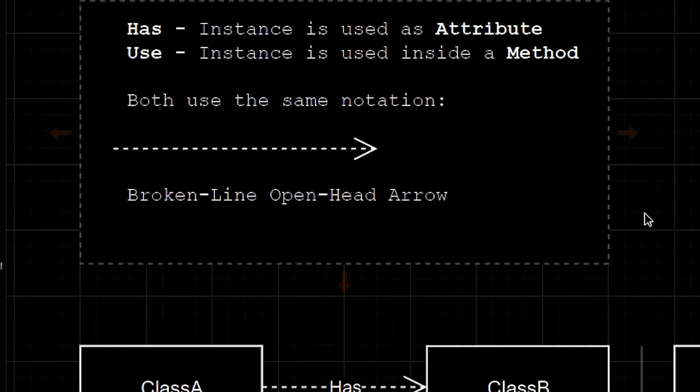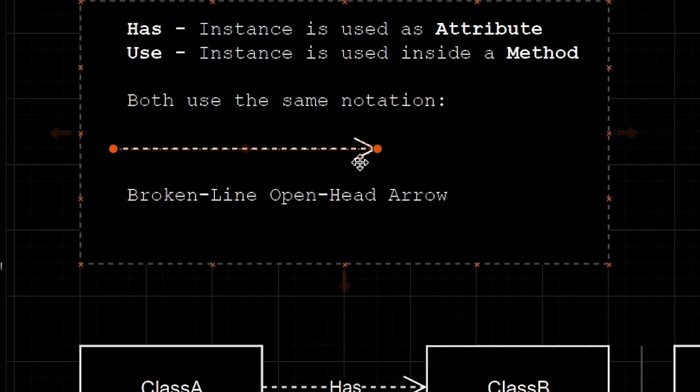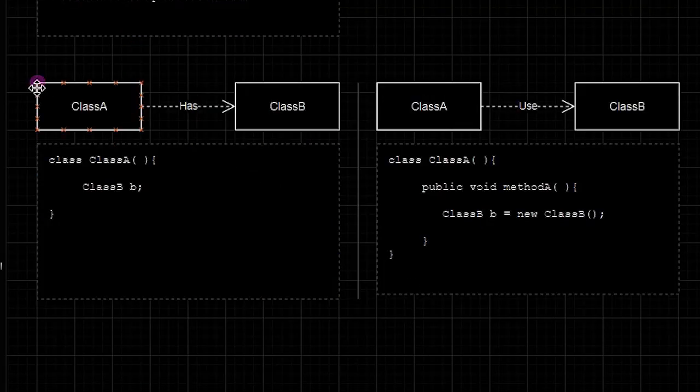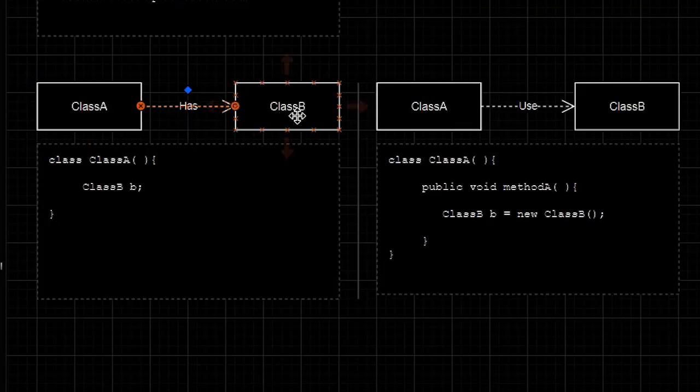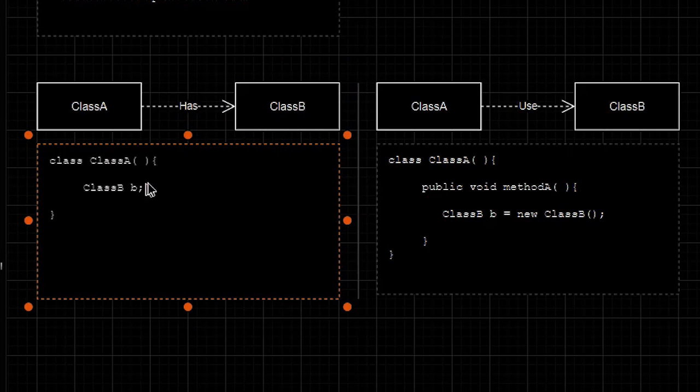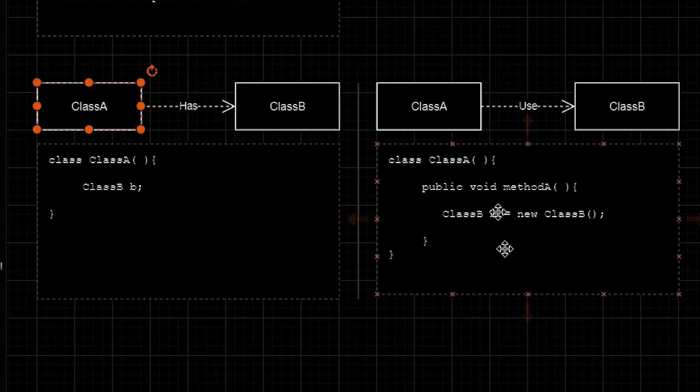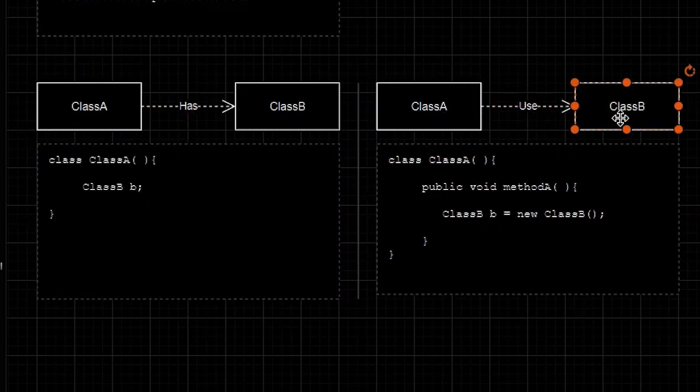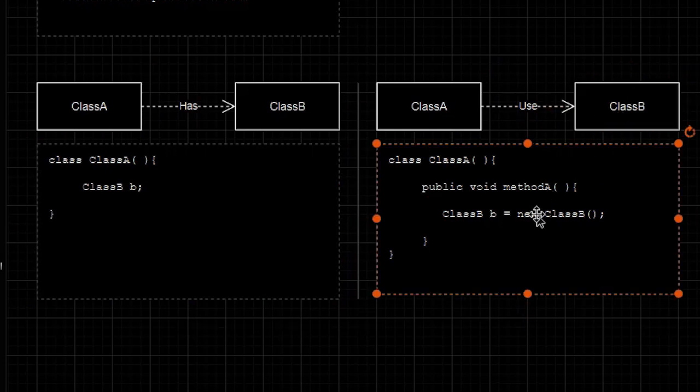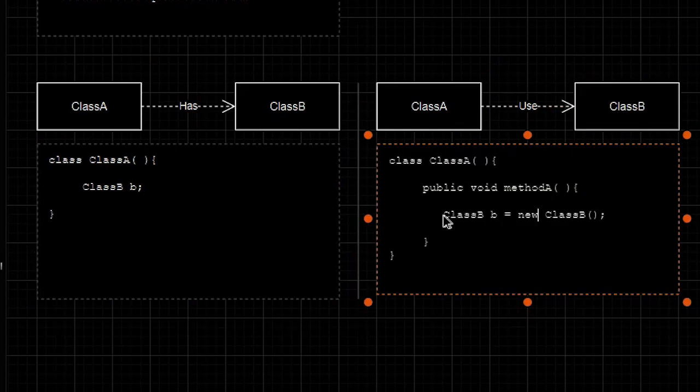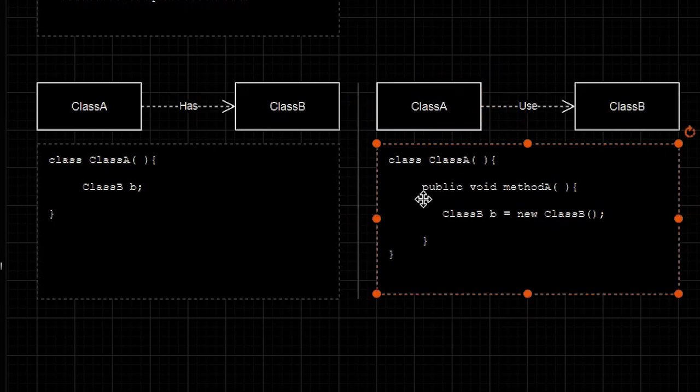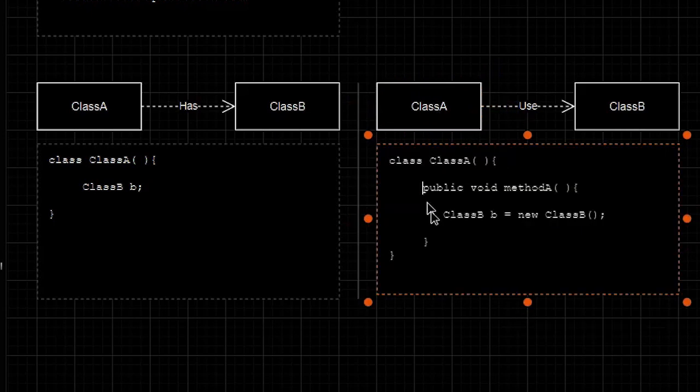Both of them illustrate instantiation, so both of them are using the same notation, the broken line open head arrow. Class A has class B because class B is declared as an attribute of class A. Class A use class B because class B is instantiated inside class A's method.